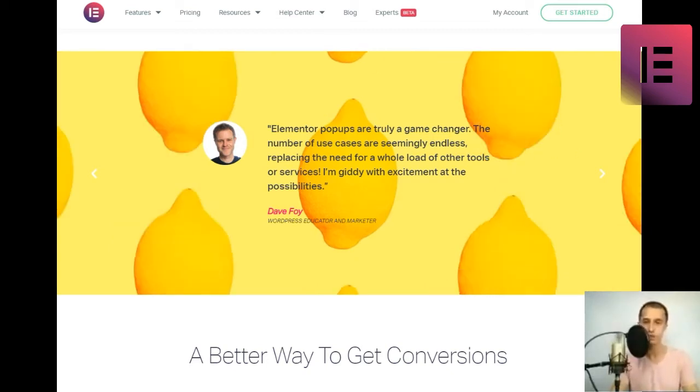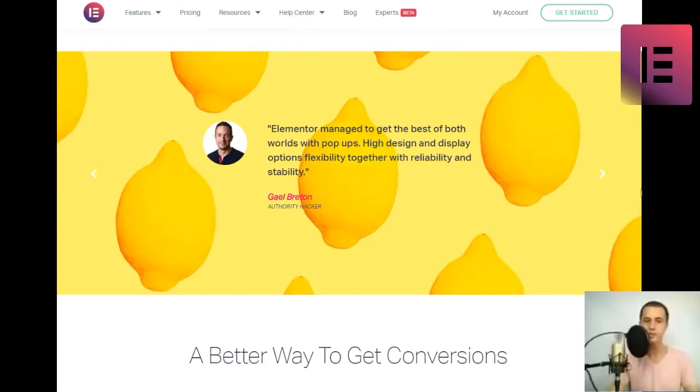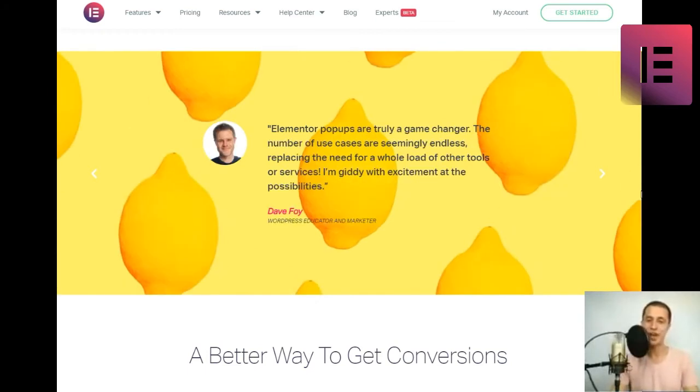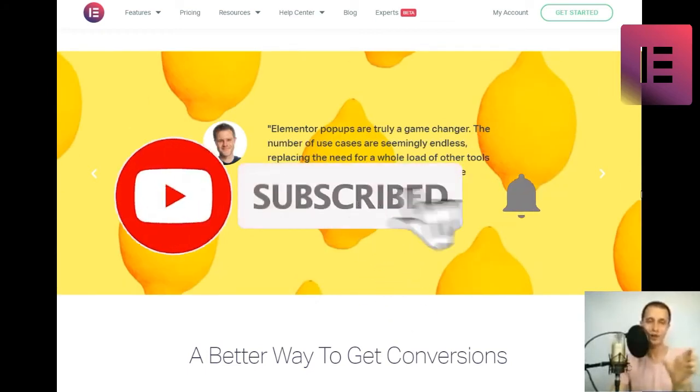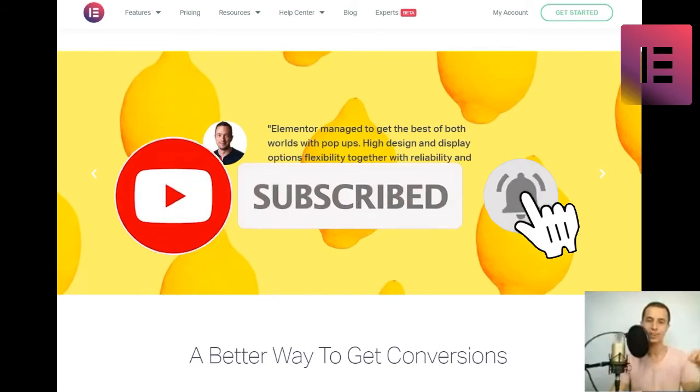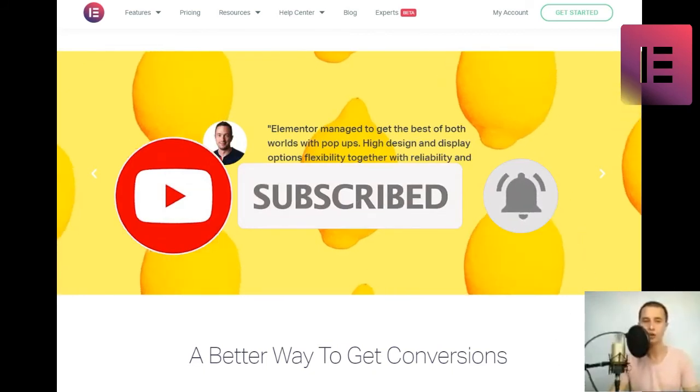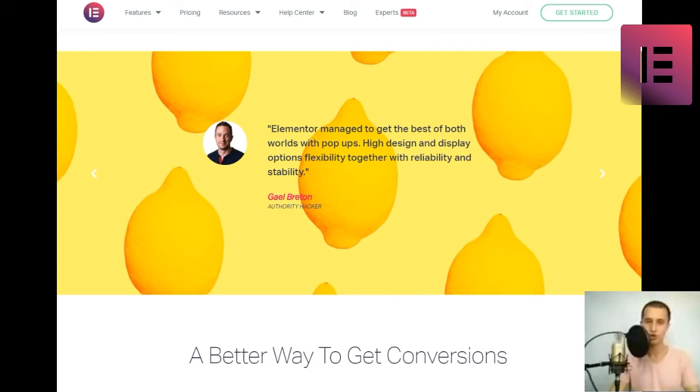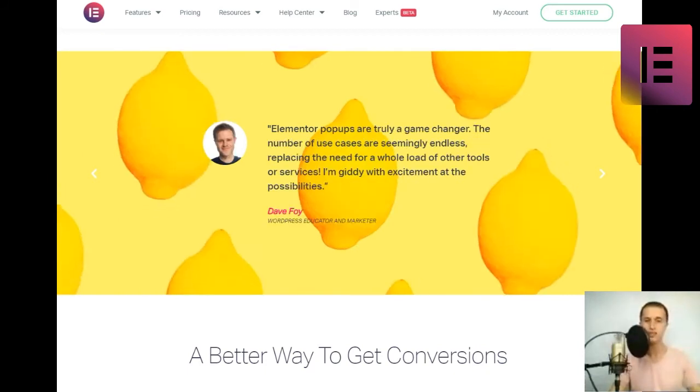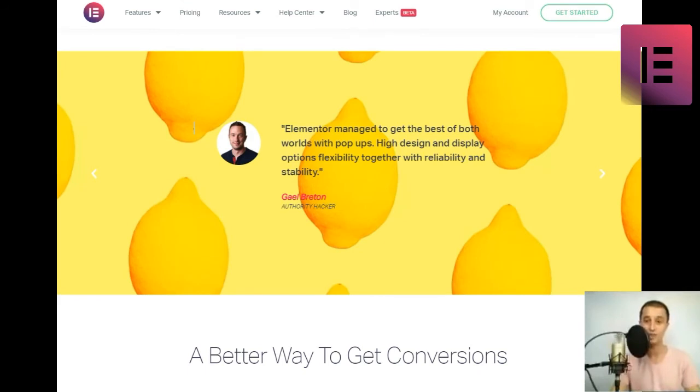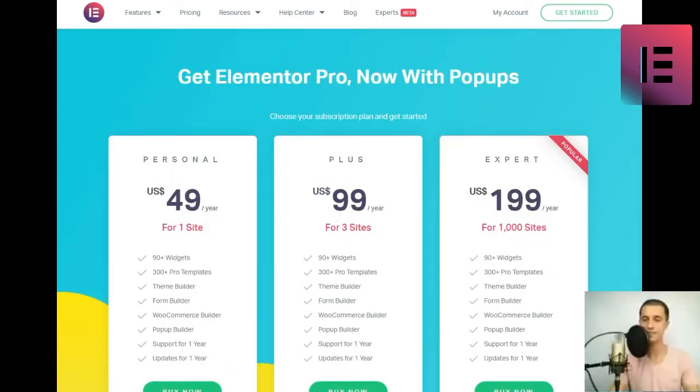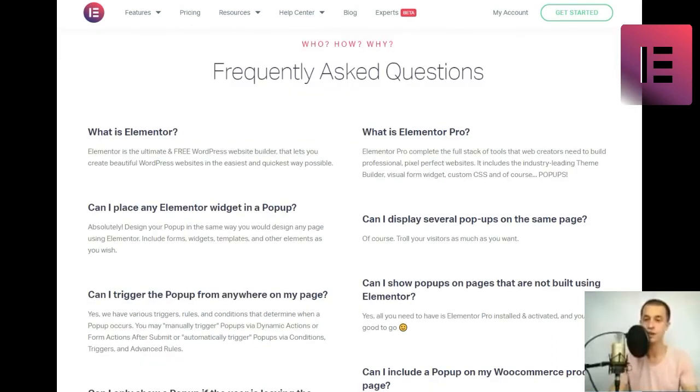Elementor managed to get the best of both worlds with pop-ups. High design and display options flexibility together with reliability and stability. Gail Bretton, Authority Hacker. Elementor pop-ups are truly a game-changer. The number of use cases are seemingly endless, replacing the need for a whole load of other tools or services. I'm giddy with excitement at the possibilities. Dave Foy, WordPress educator and marketer.